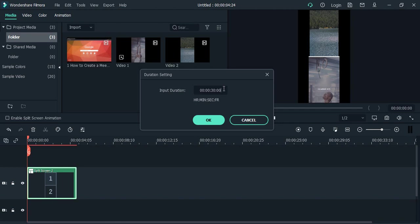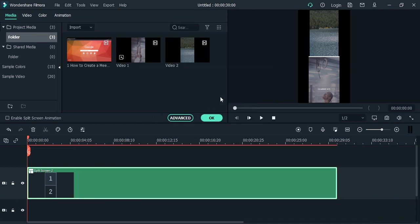One video is 30 seconds, one is slightly bigger than 30 seconds, but I am keeping it 30 seconds for the smaller video. Click OK and the whole split screen duration will be applied for a 30-second duration of time, as you can see here. That's it for this video, thanks for watching.